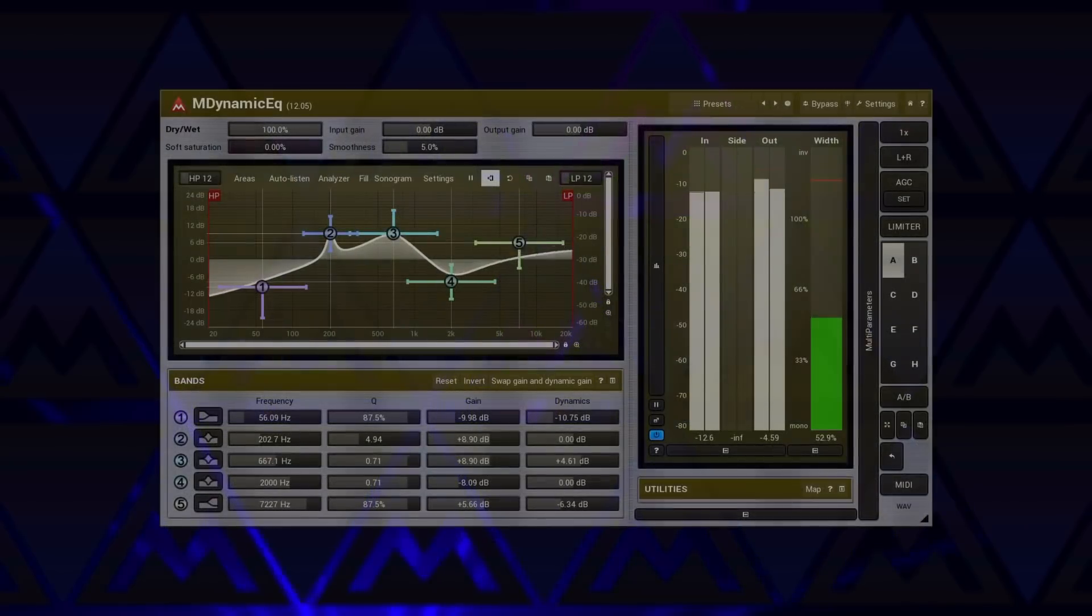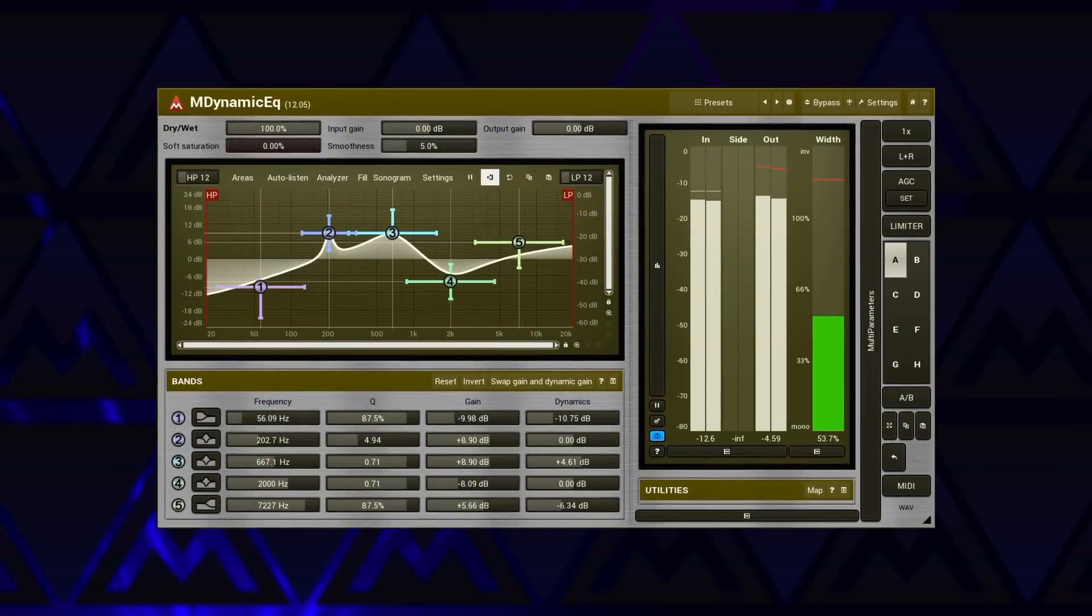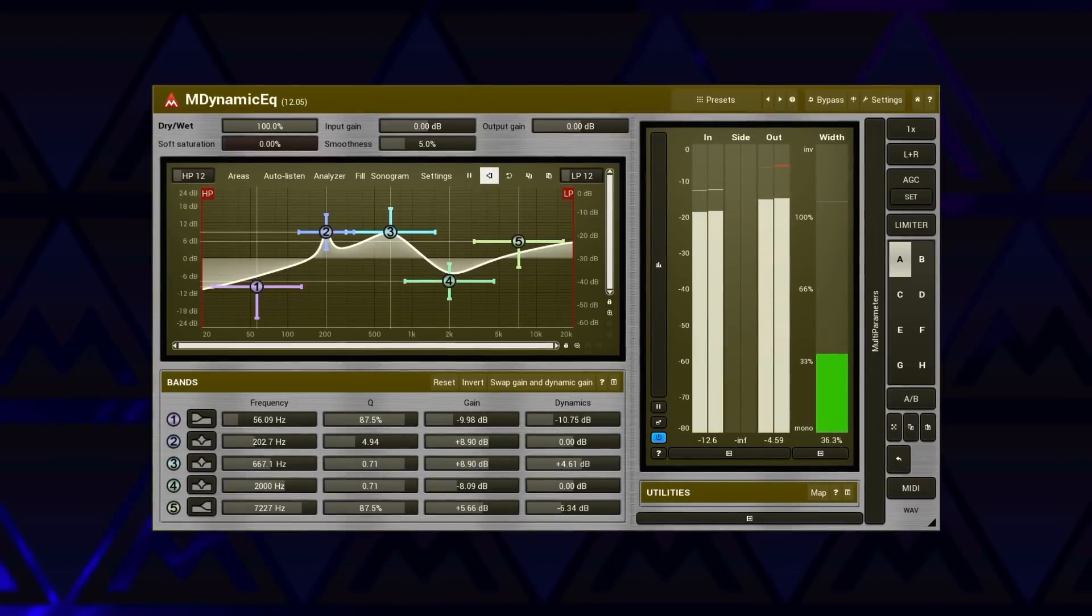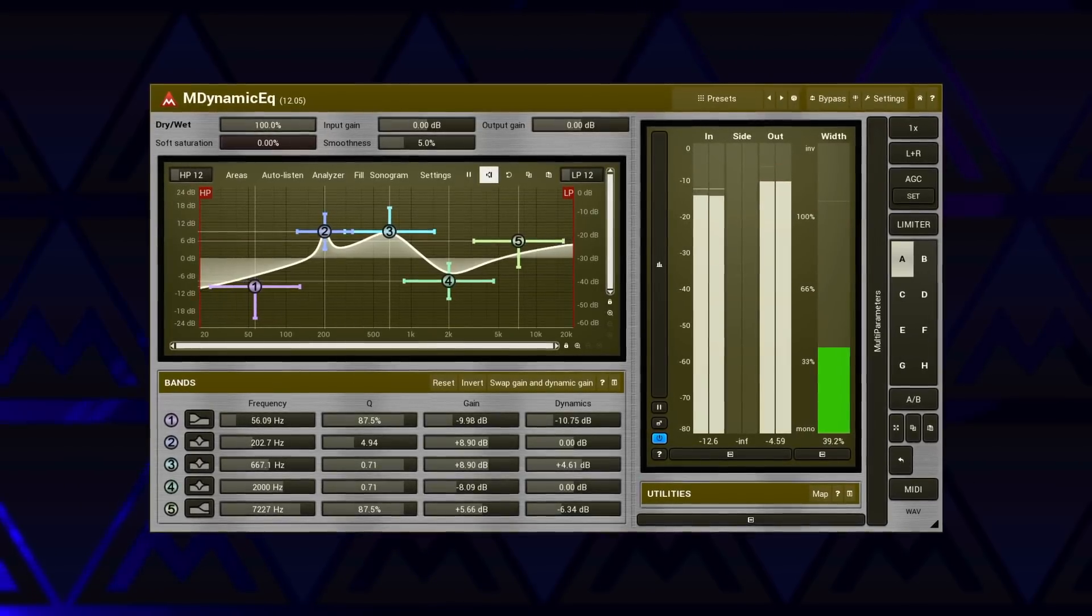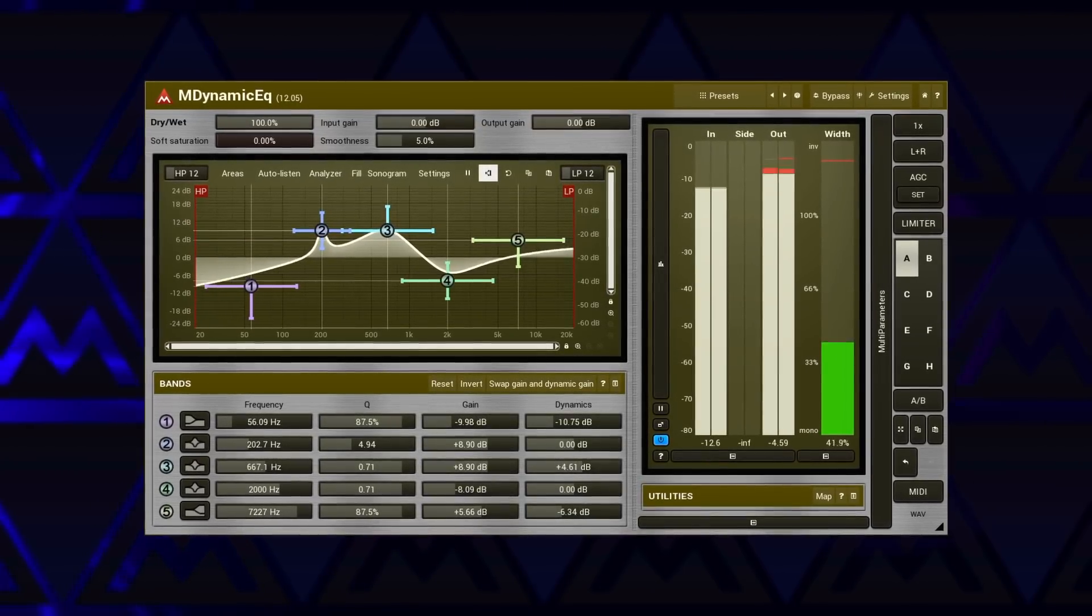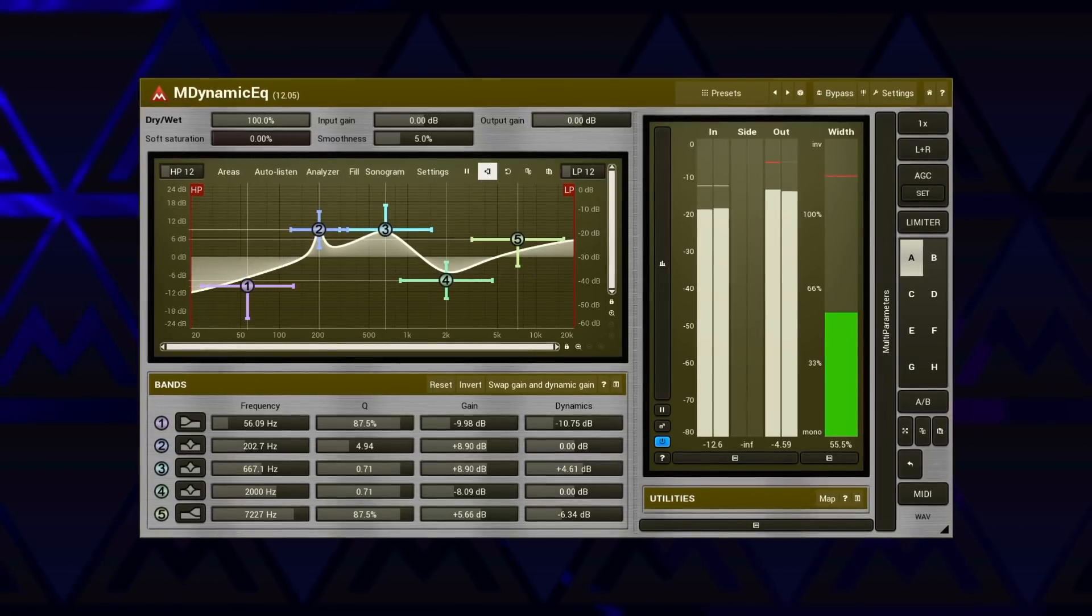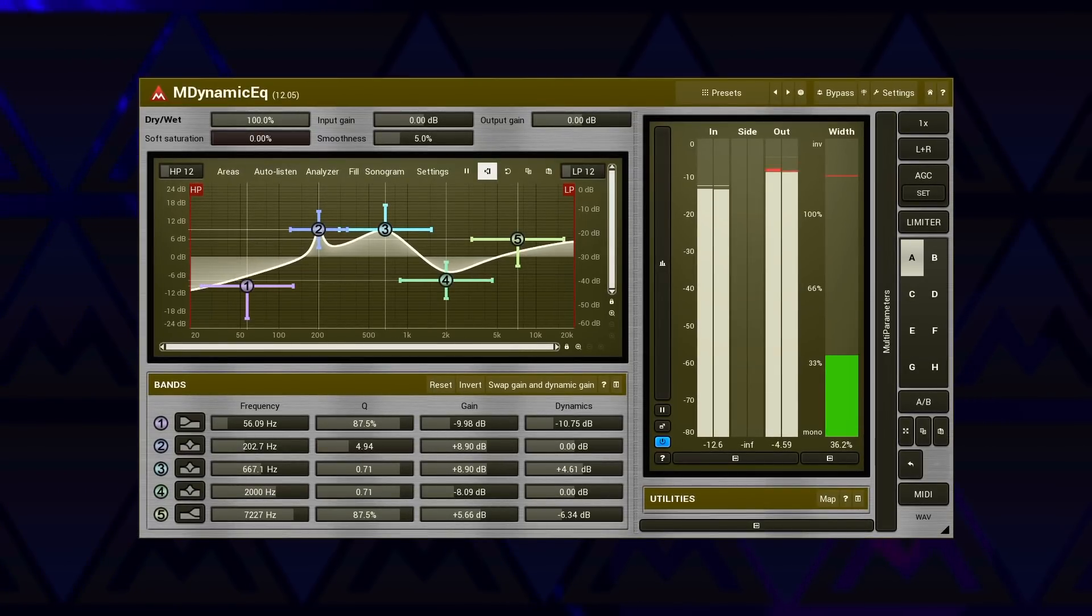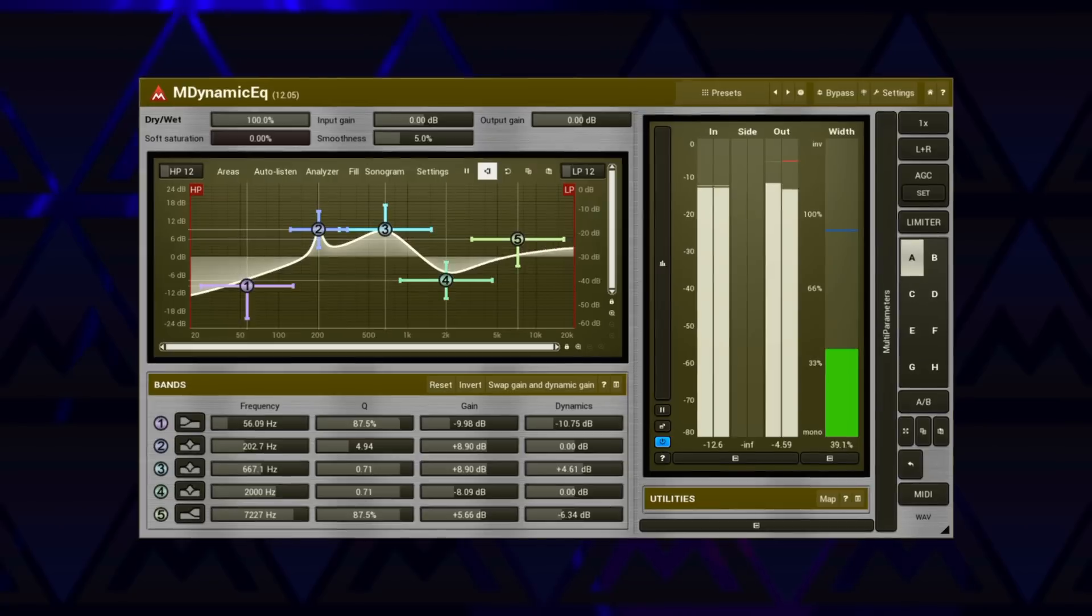M Dynamic Equalizer is a little brother of M Auto Dynamic Equalizer. It's cheaper, but it only has five bands, no modulators, no easy screen, and no automatic equalization.